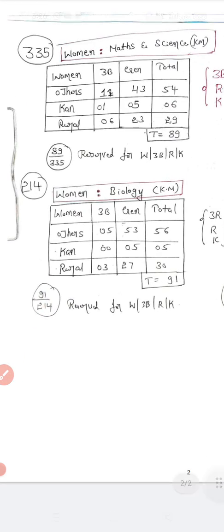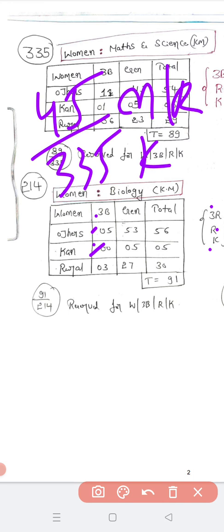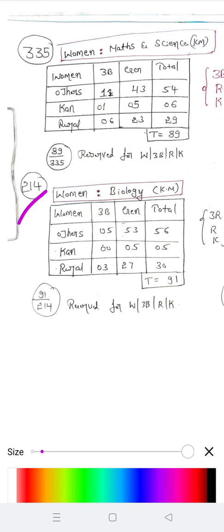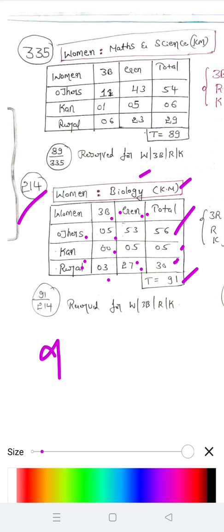For Biology, total seats are 214. For Women in Biology, Kannada medium category: Others 3B is 5, General 53, total 56. Kannada medium 3B is 0, General 5, total 5. Rural 3B is 3, General 27, total 30. So totally 91 seats out of 214 are reserved for Women in Biology under Kannada medium and Rural categories.